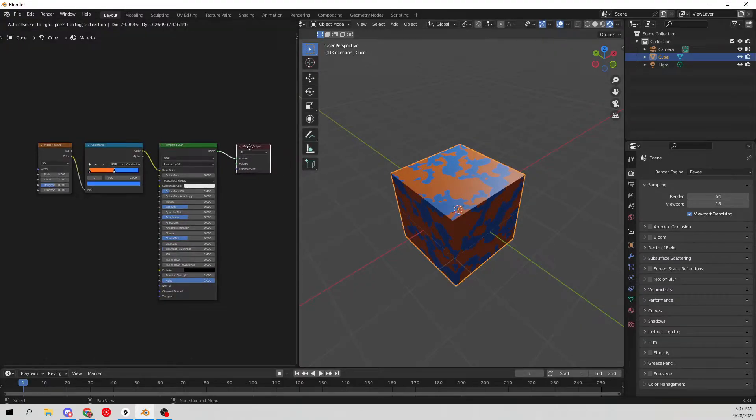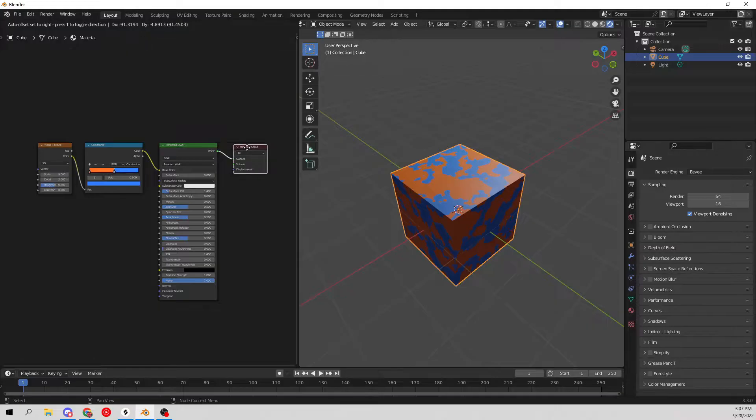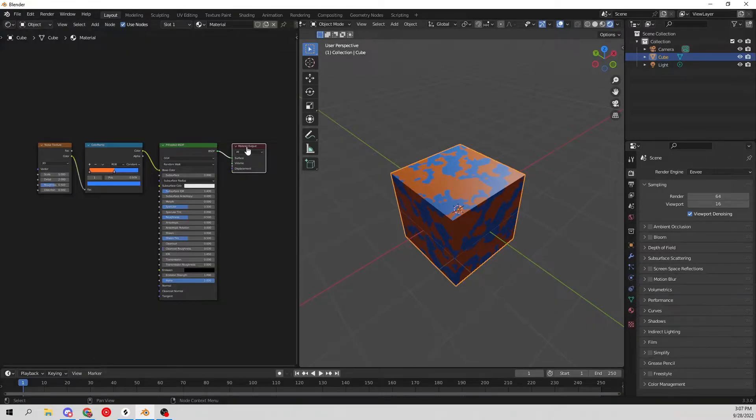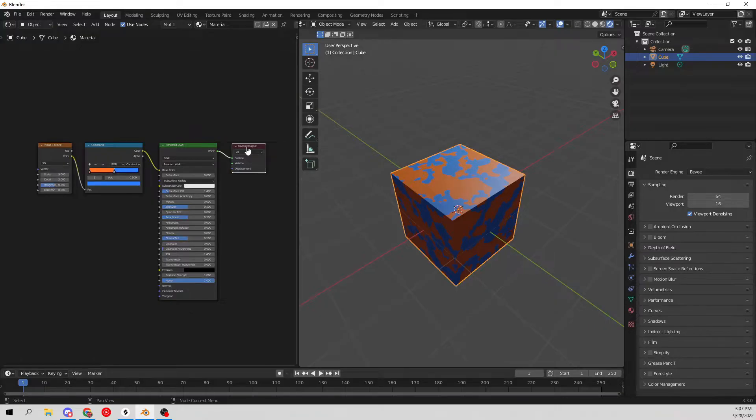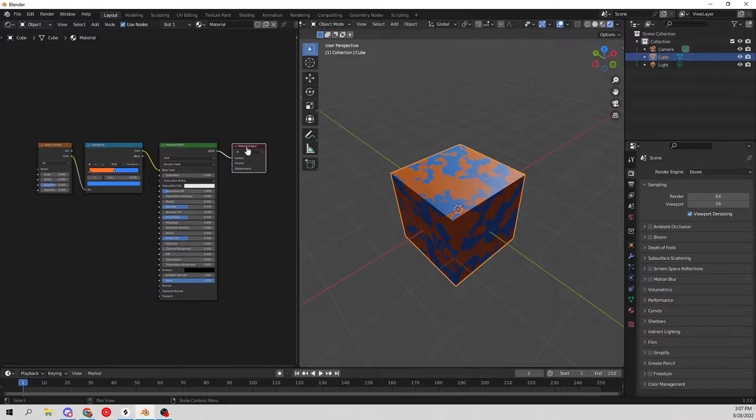We have to switch over to Cycles very shortly and temporarily to bake the image, because unfortunately you cannot bake materials in EV as of right now. Hopefully that gets fixed and implemented in the very near future, but as of right now you cannot do that.